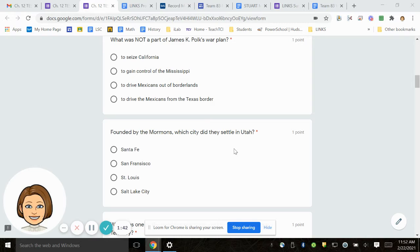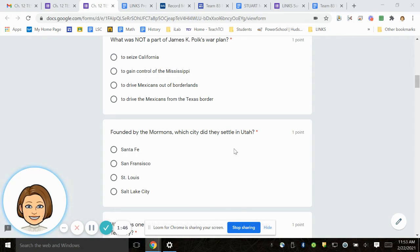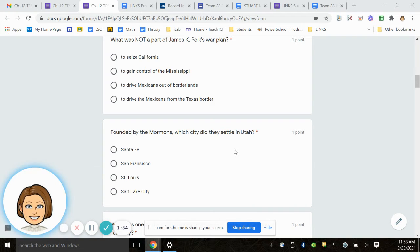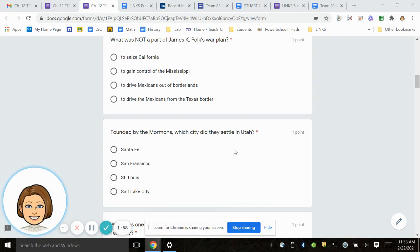Number 5. What was not a part of J.M.K. Polk's war plan? To seize California? To gain control of the Mississippi? To drive Mexicans out of borderlands? Or to drive the Mexicans from the Texas border?